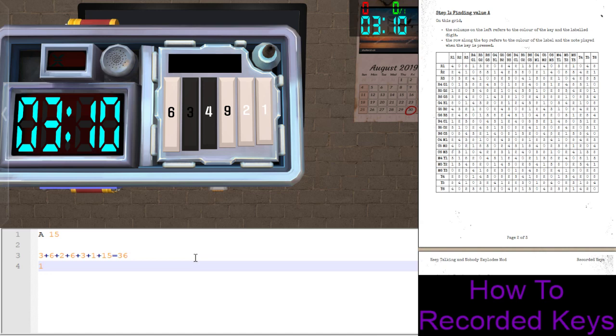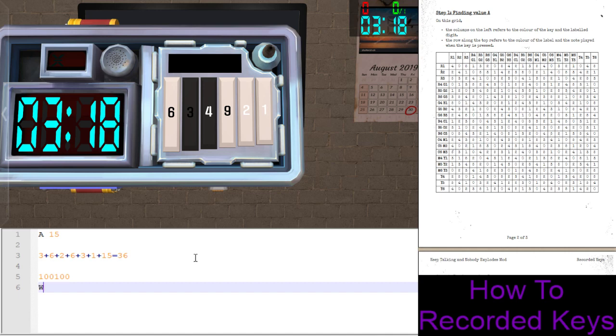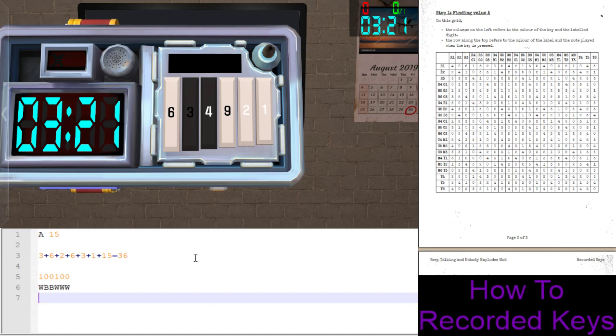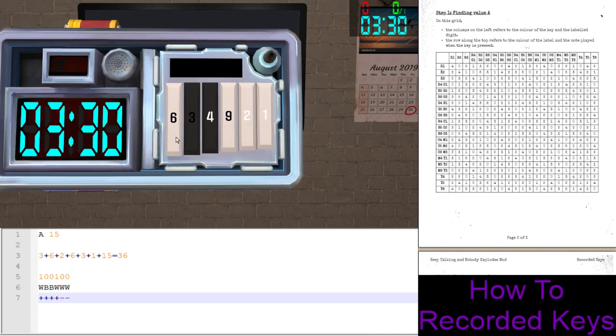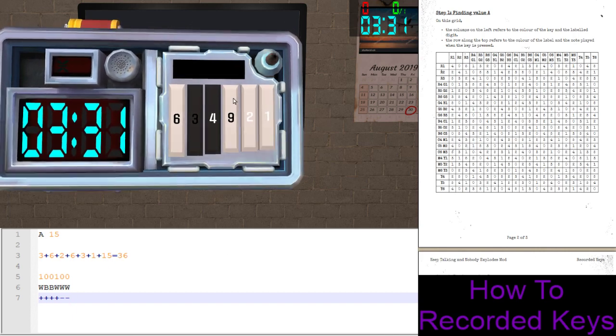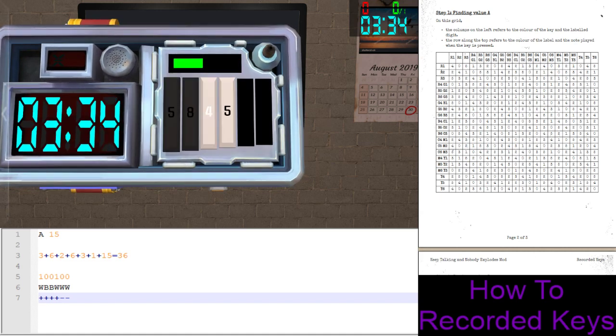36 is 32, 16, 8, 4, 2, 1. One zero zero one zero zero. The key order was white, black, black, white, white, white. Remember, we want to hit the white ones when they're on and the black ones when they're off. So we want to push keys 1, 2, 3, 4.